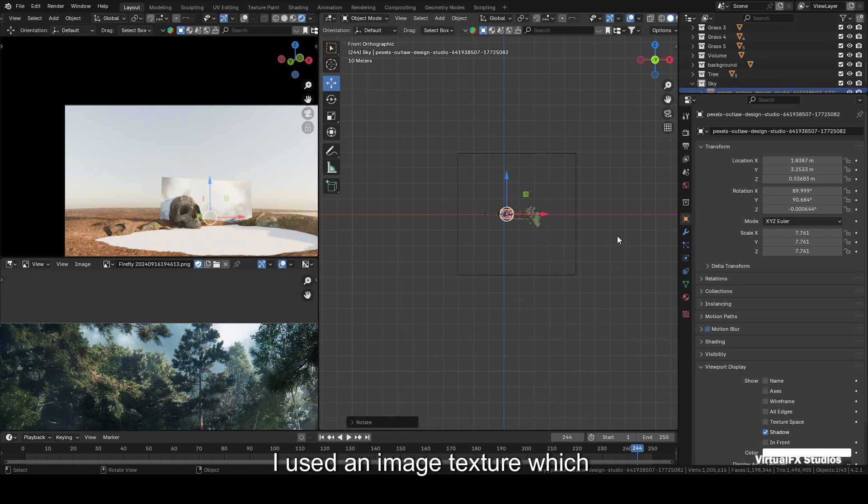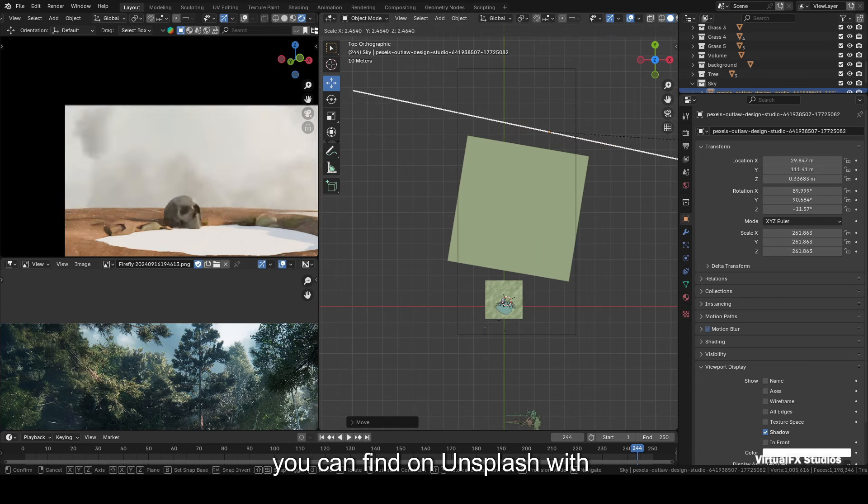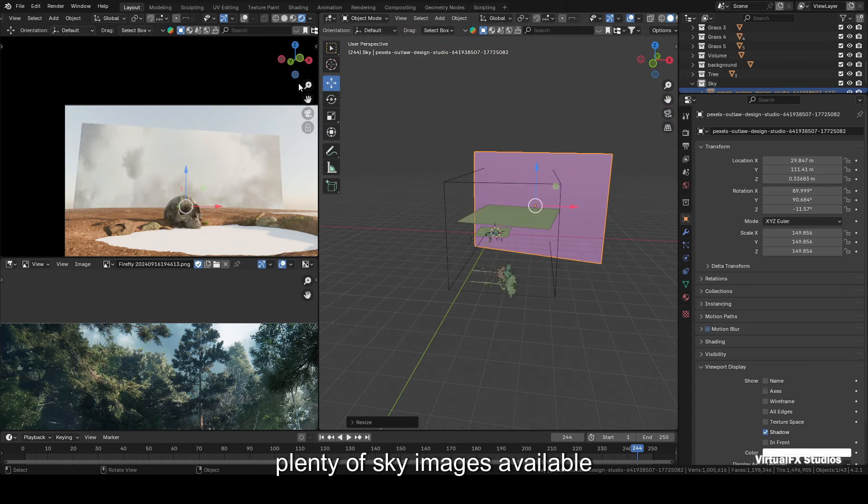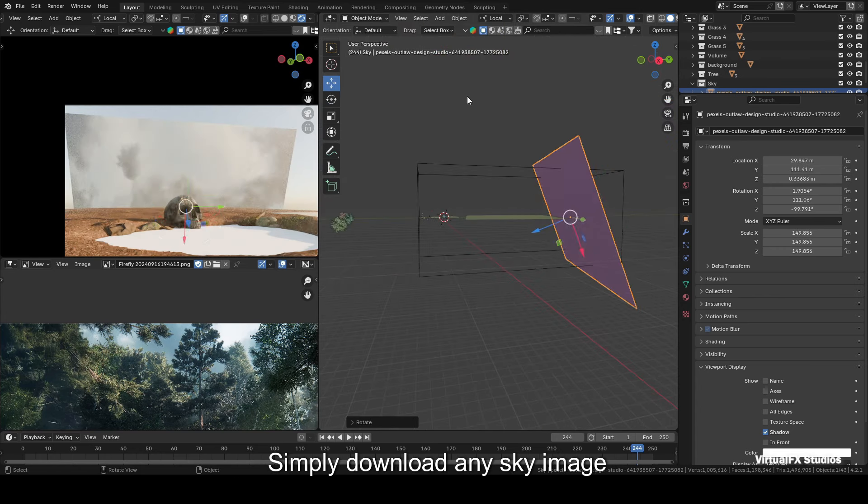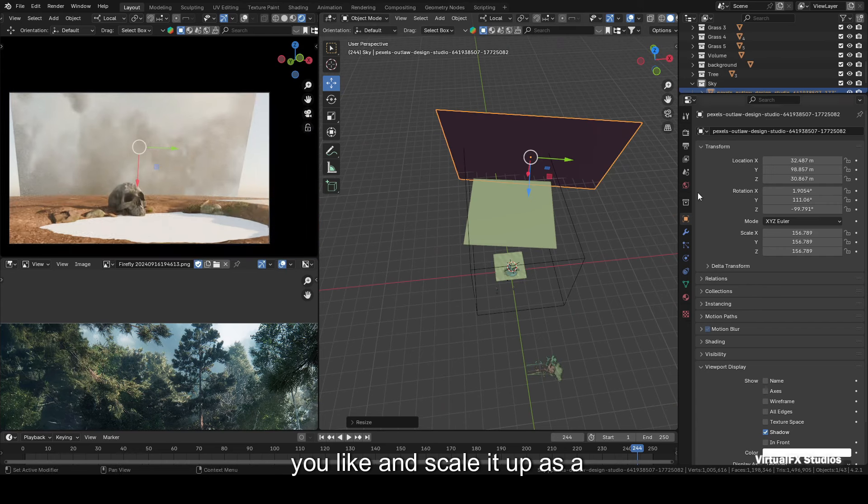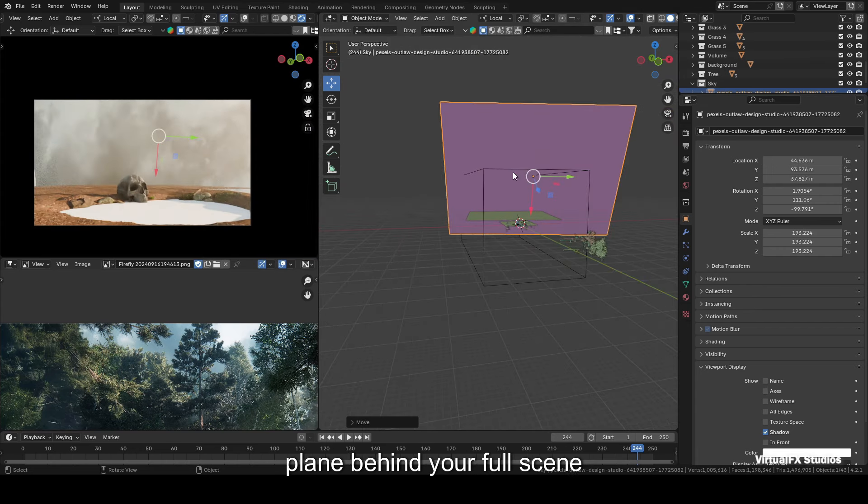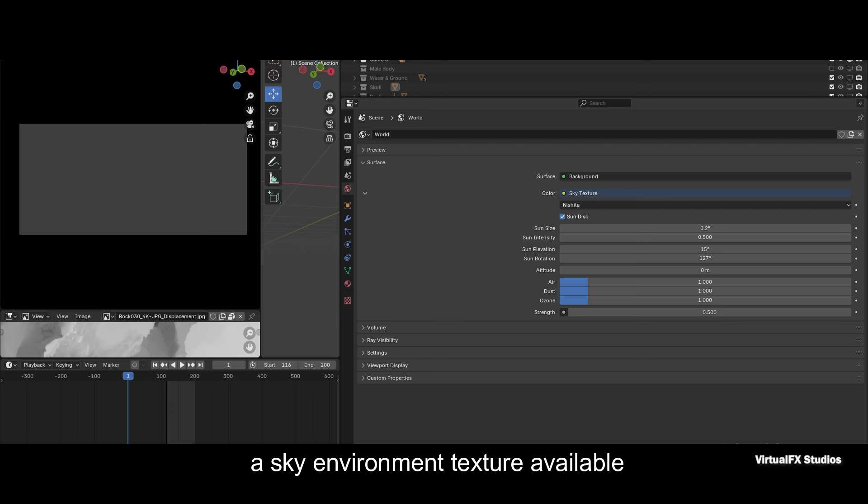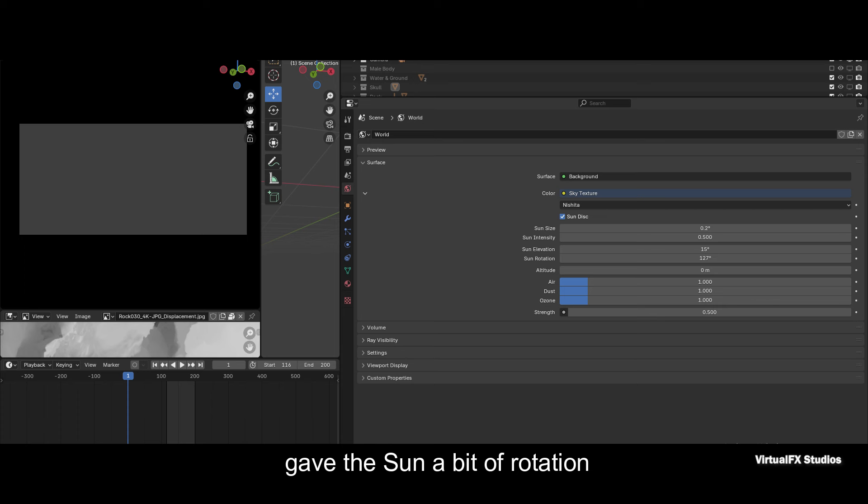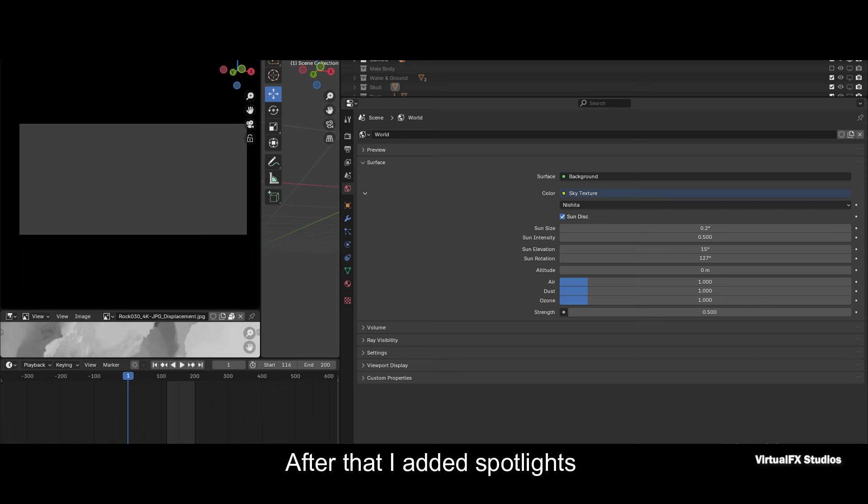For the sky, I used an image texture which you can find on Unsplash, with plenty of sky images available. Simply download any sky image you like and scale it up as a plane behind your full scene. To add light to the scene, I used a sky environment texture available in Blender. I made some adjustments like setting the sun size to 0.2 and the sun intensity to 0.5. I also gave the sun a bit of rotation to fit the scene better. Then I reduced the overall light strength to 0.5 to avoid too much brightness in the scene.